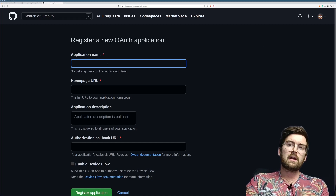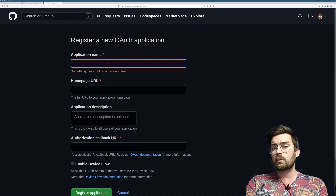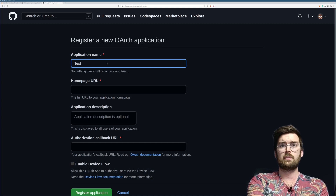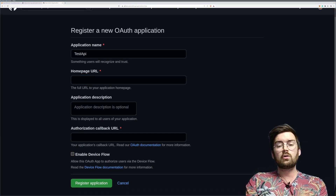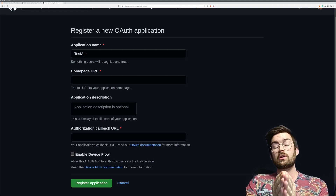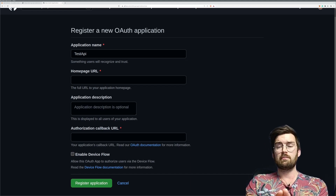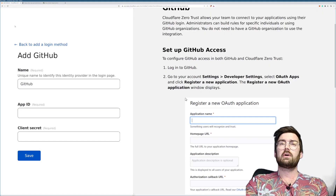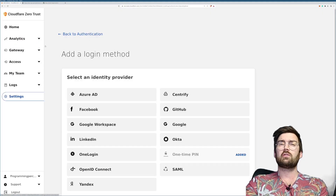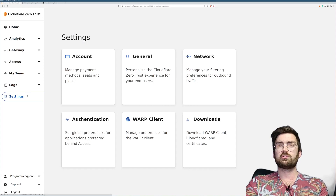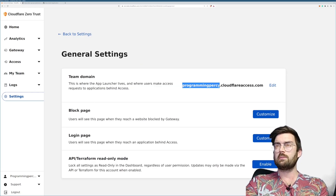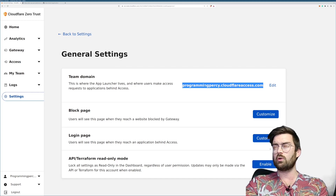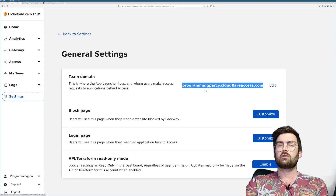Let's add an application. Basically what we're doing is telling GitHub that there's a website at a given URL which will send requests and we want to allow them to authenticate. Inside here we need to apply an application name — I'm going to call mine 'Test API'. The homepage URL is going to be the URL to your Cloudflare tunnel zero team. You can find the team by going to Cloudflare settings, to the General tab.